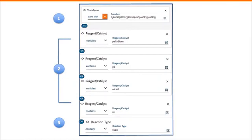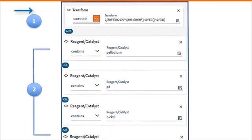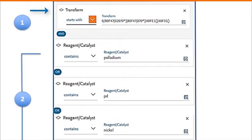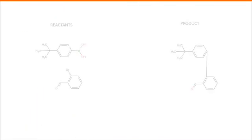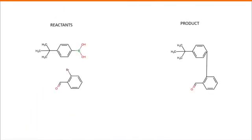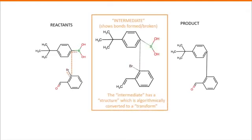In Part 1 is a transform, and the definition of transform is illustrated on the next slide. Here we have the reactants and the product. If we just focus on the bonds that are formed and broken, then we would get an intermediate structure. Now Reaxis builds a structure for this intermediate and converts it algorithmically to a set of numbers and letters, which we call a transform.